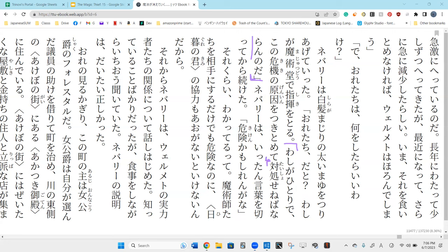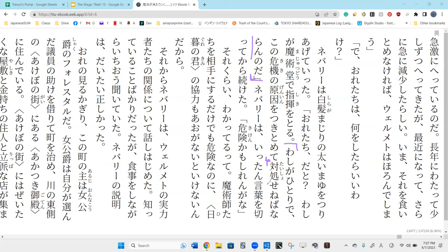So taisho, he's going to respond to this. He must respond to this. And before that he says tsukitomete, he's going to take hold of something. Tsuki and tomeru means to get to the bottom of something, to determine something. He's going to determine the cause of this crisis, kono kiki no genin. So I must discover, I must get to the bottom of the cause of this crisis.